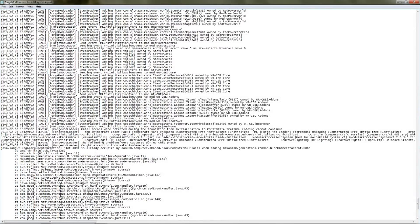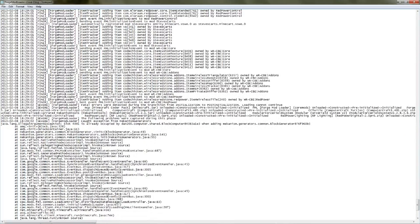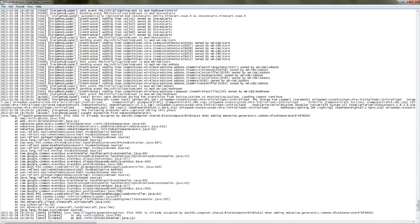It says 'failures were detected'. It says an illegal argument — slot 4091 is already occupied by Dan200, who is the creator of ComputerCraft, as you can figure out from 'block computer'. And it says 'when adding Mekanism Generators block generator'. So it's interfering with the Mekanism mod — they both have the same block ID.